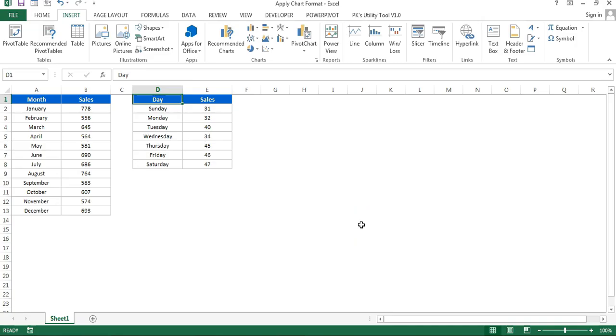Hello friends, welcome back. My name is Priyandra Kumar. In this video you will learn how to apply chart format on other charts. Assume you're creating a dashboard and you've created a chart with specific formatting according to your organization's color or whatever format you wanted to apply.